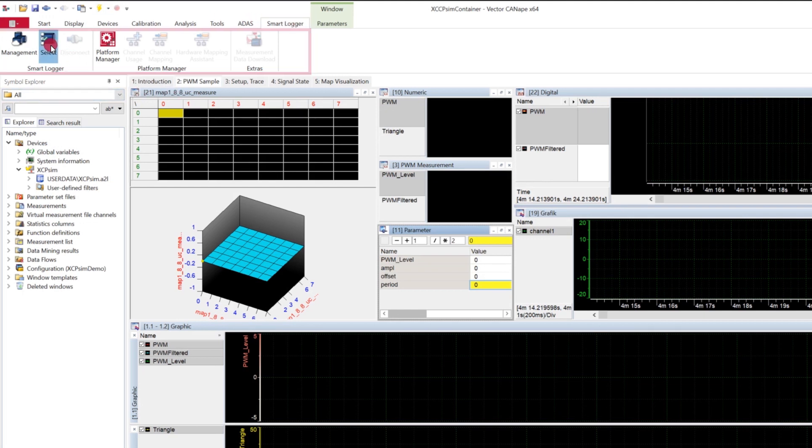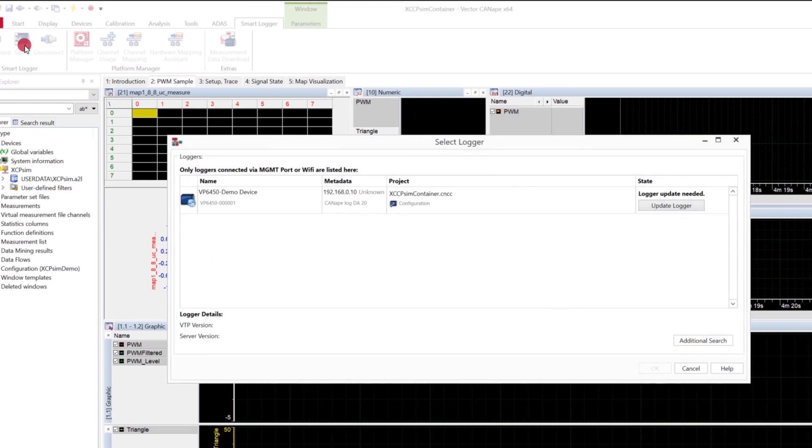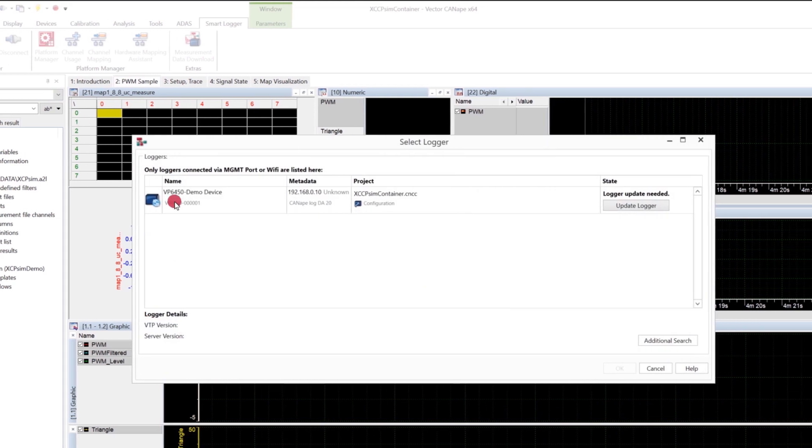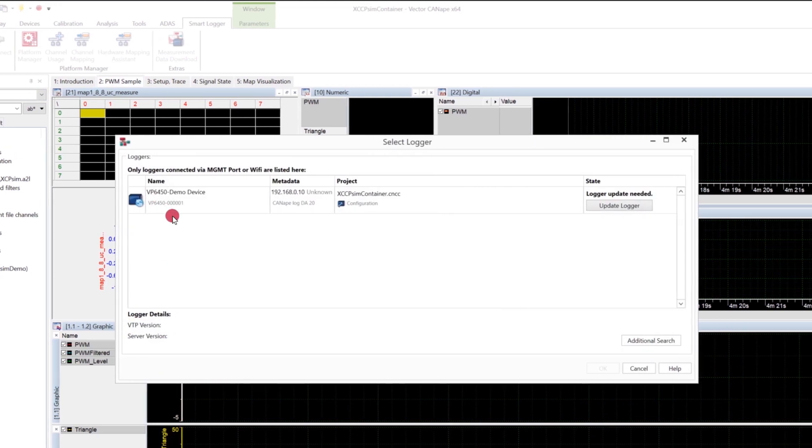Click select to open a new window. All available Smart Logger devices including important state information are listed.